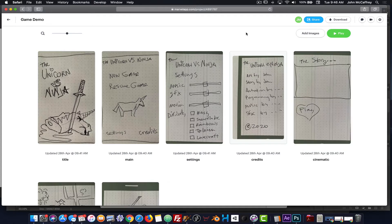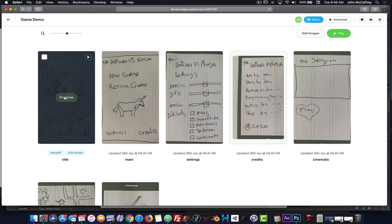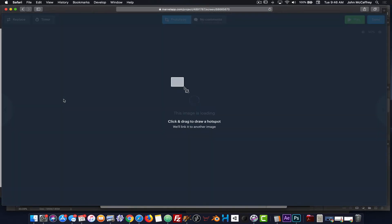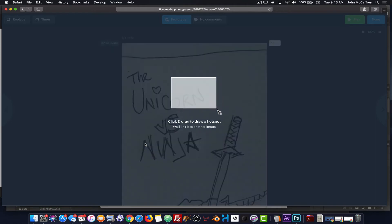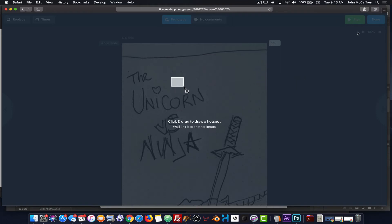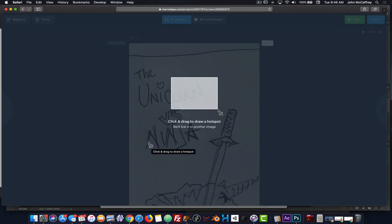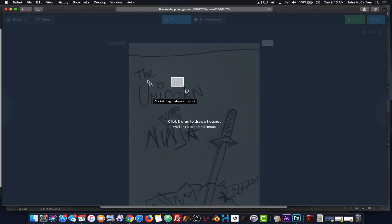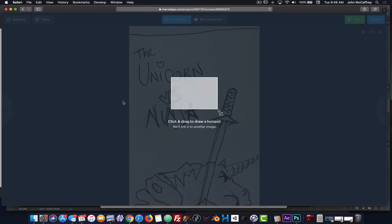Now that I have some base artwork in place, I'm going to click on one of the items for prototype. That brings me into the screen, and it's telling me to click and drag a hotspot. So now as I see my artwork, it's prompting me to draw a hotspot.